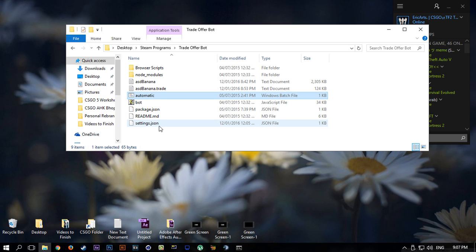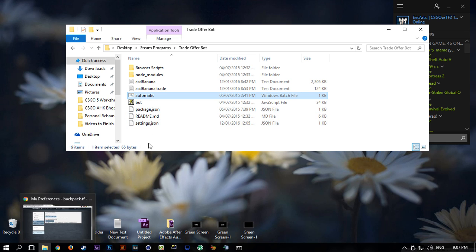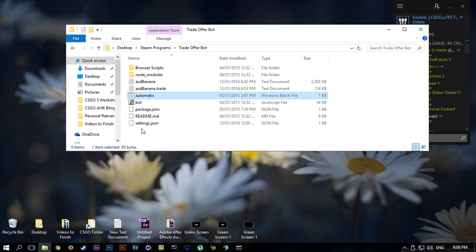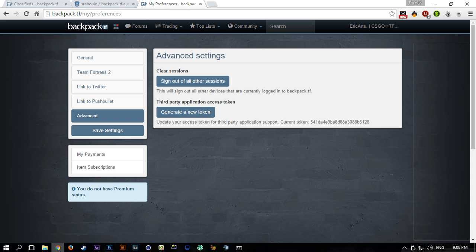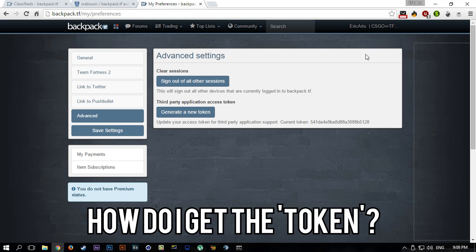When you first start it, it will ask for a token and some other information. I'm not sure if it's when you first launch it or when you go to settings. You can change a lot of stuff in settings, but I'm not going to really show that. My password and stuff is in there as well, so I don't really want to show that.